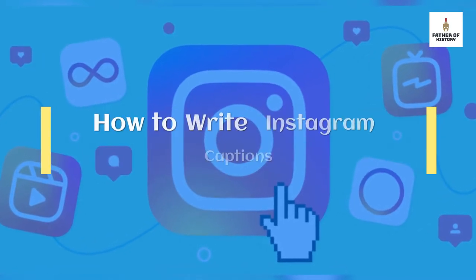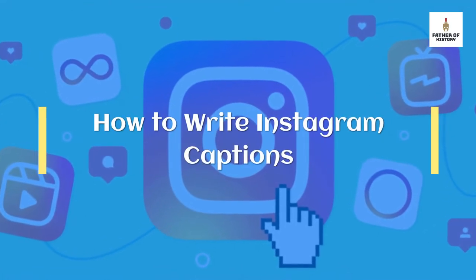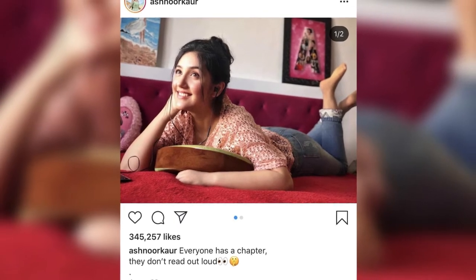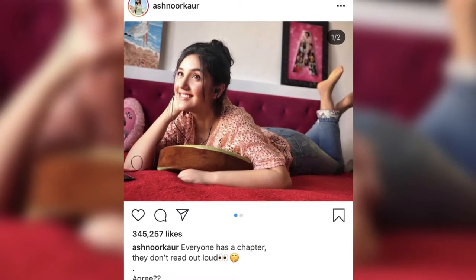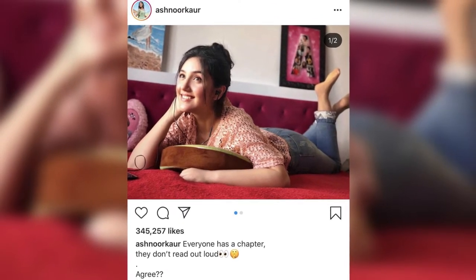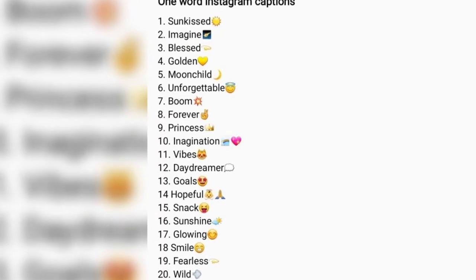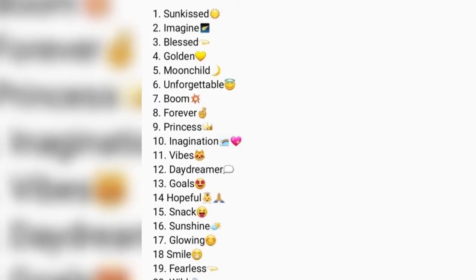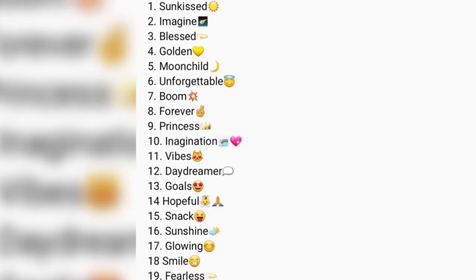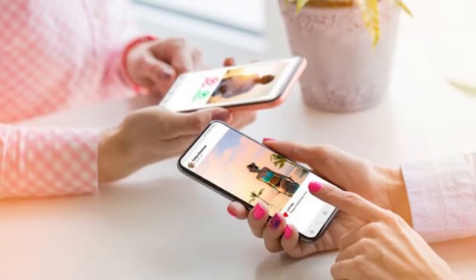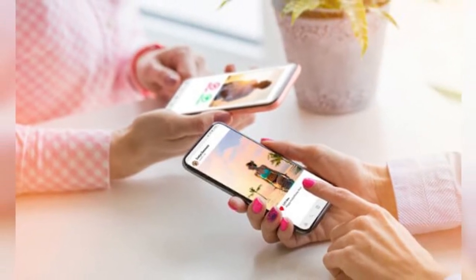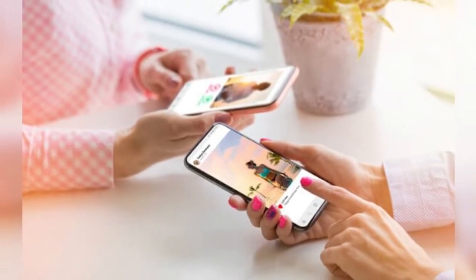How to Write Instagram Captions. An Instagram caption is a written description or explanation about an Instagram photo to provide more context. Instagram captions can include emojis, hashtags, and tags. Here are some tips on how to write Instagram captions. Let's get started.